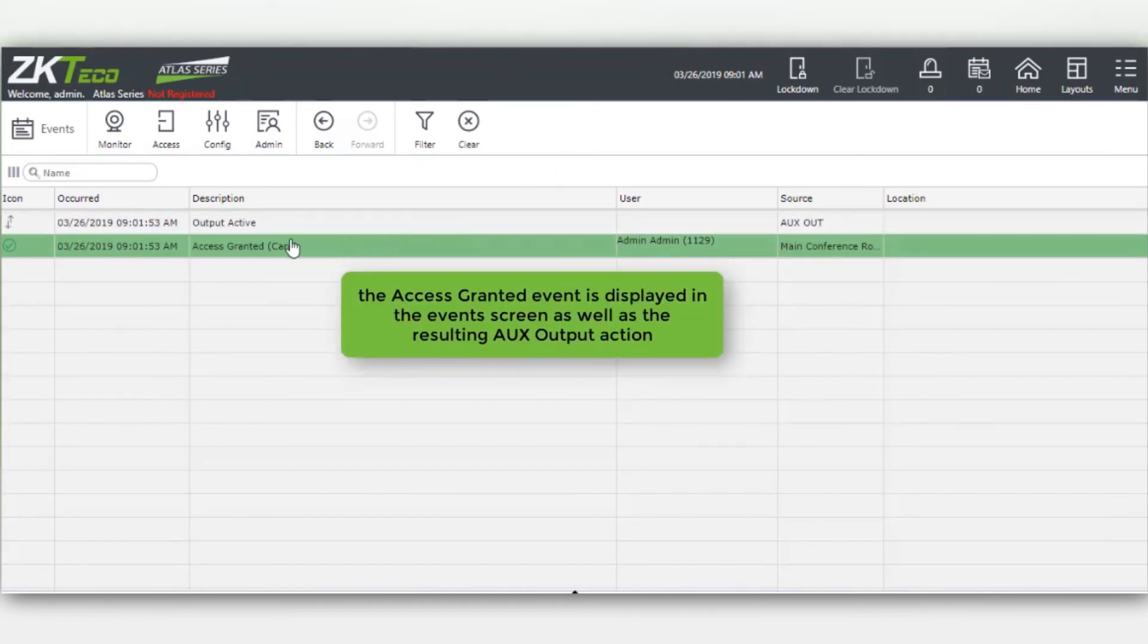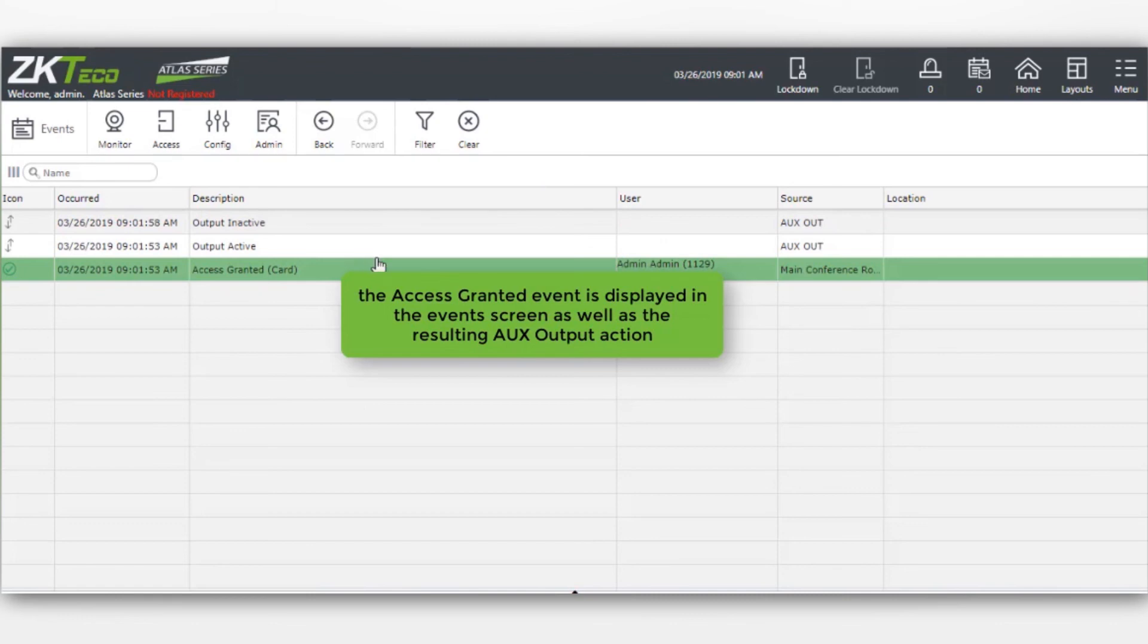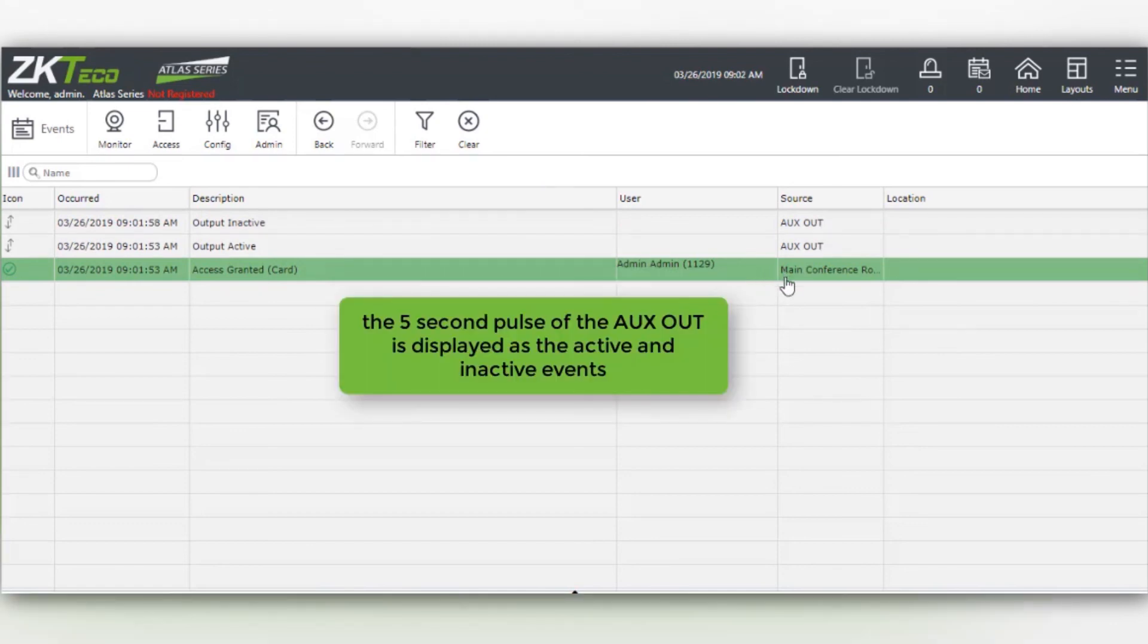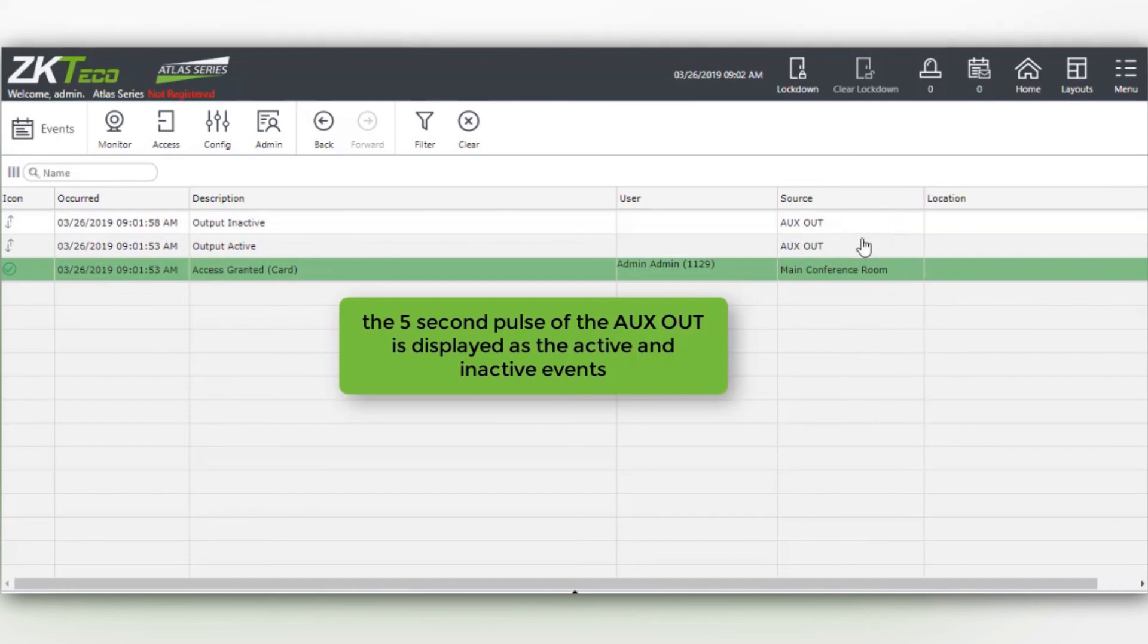The access granted event is displayed as well as the resulting AUX output action. The five-second pulse of the AUX OUT is displayed as the active and inactive events.